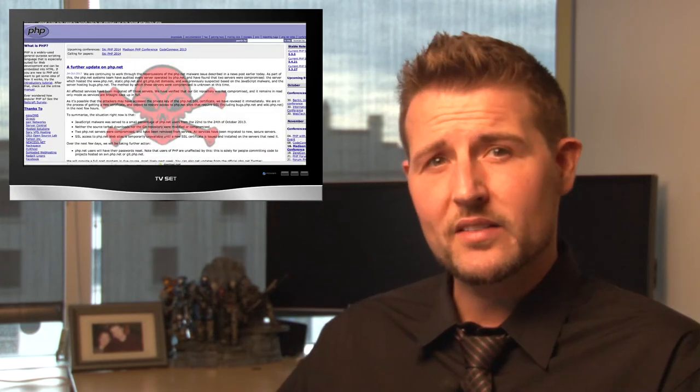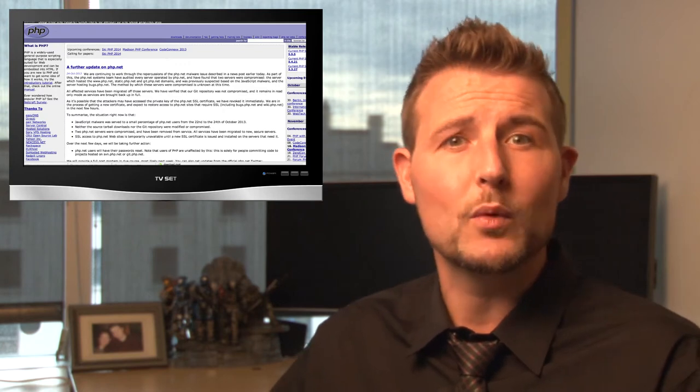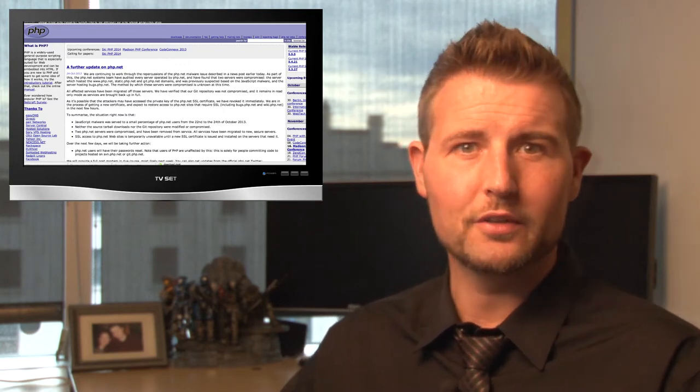PHP has since admitted the attack and has cleaned it up, but again if you use PHP and you visited PHP.net recently, you might want to check your computers.